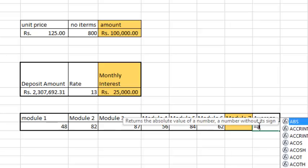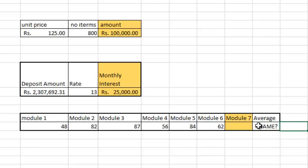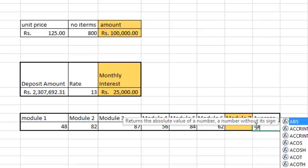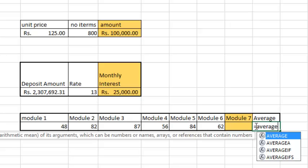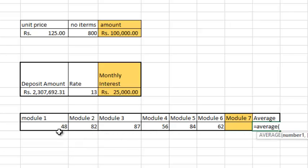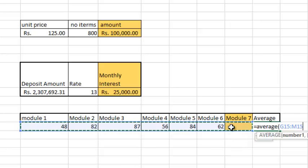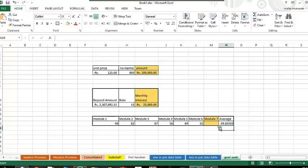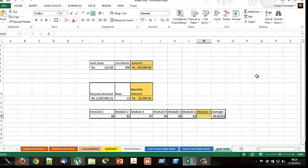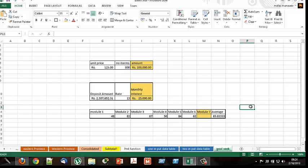So from module 1 to module 7, you have to get the average of module 1 to module 7. Now this particular student wants to know whether he can get a distinction. To get the distinction, he should get at least 75 marks. So to get the distinction, he should know how many marks he should get for module 7.